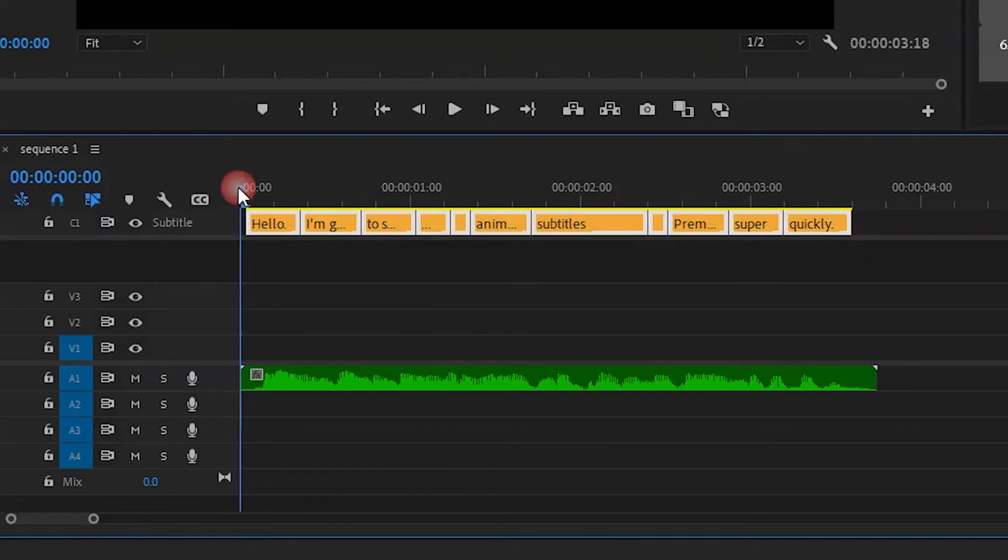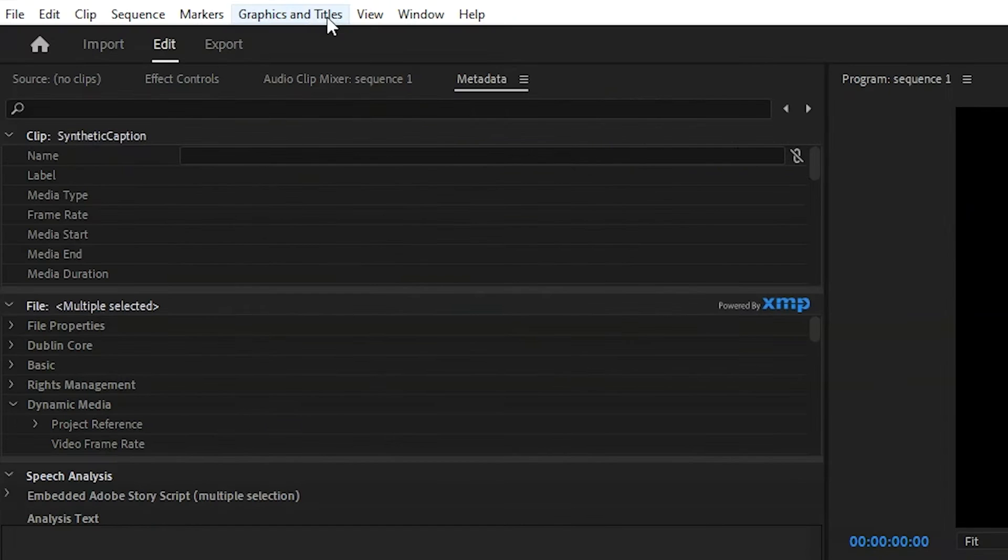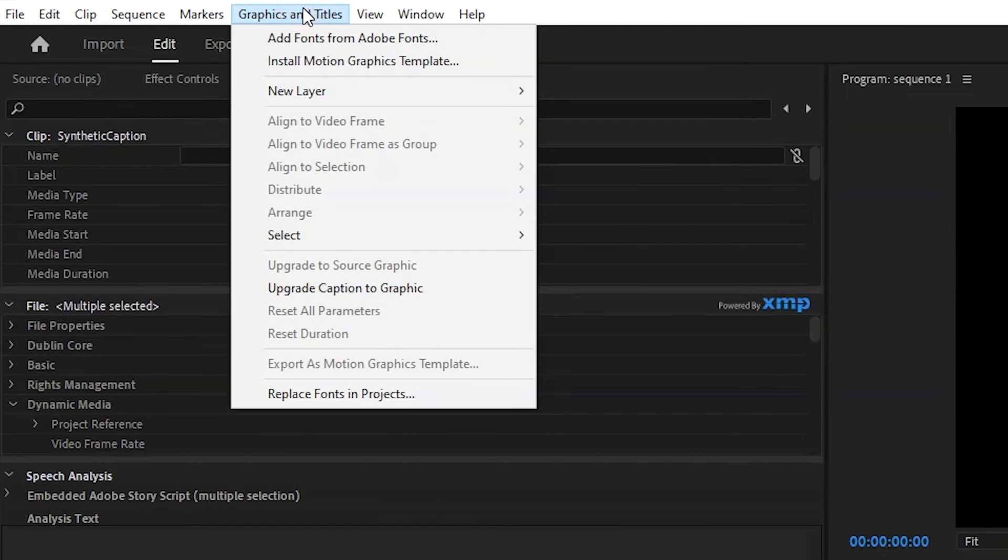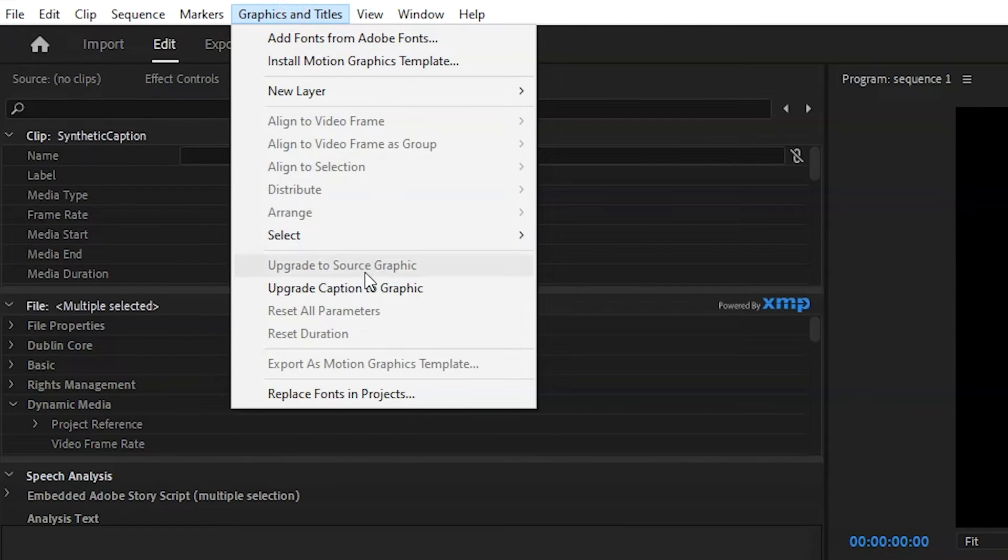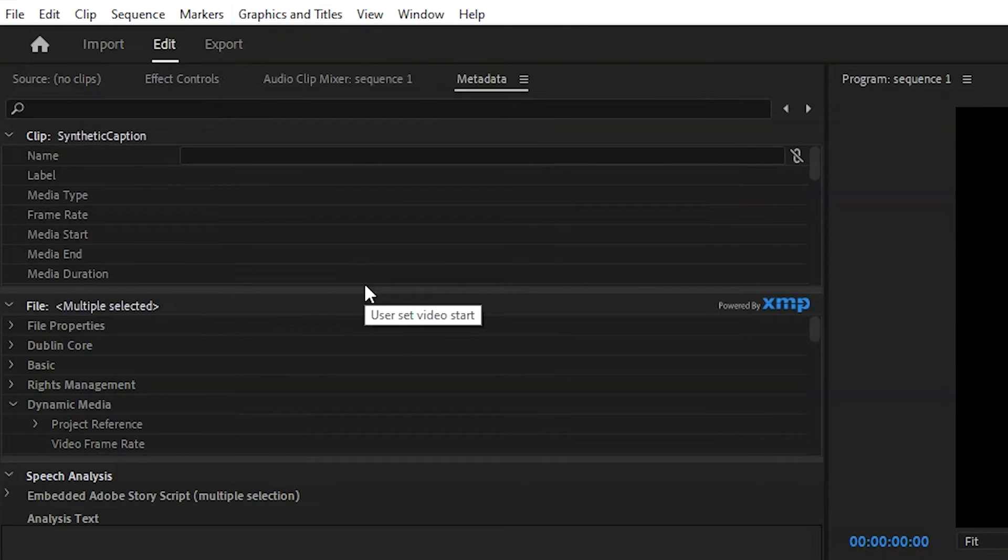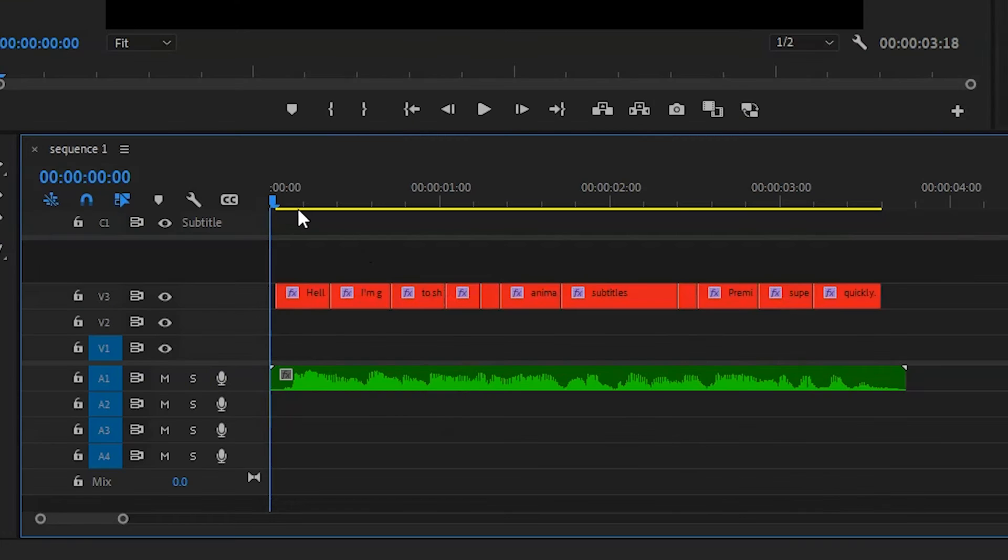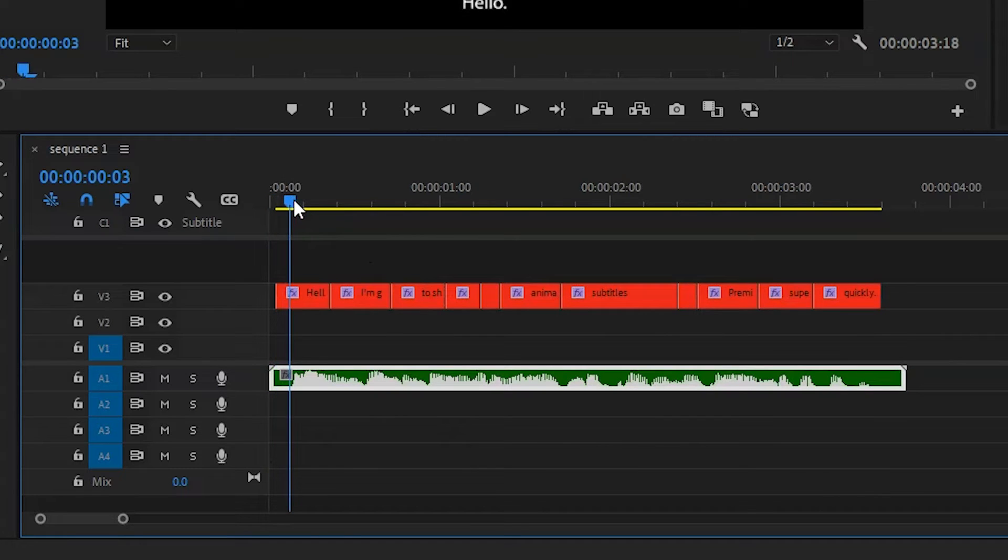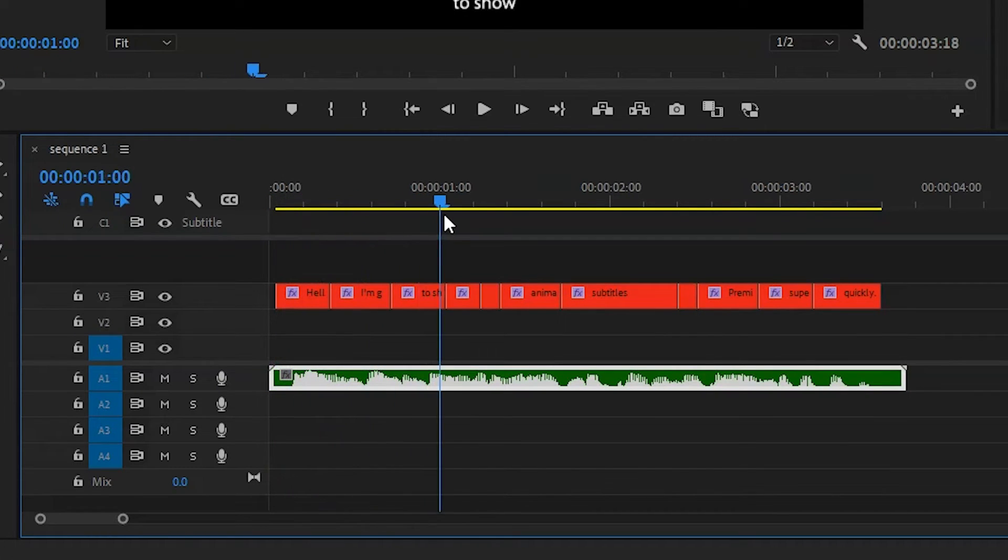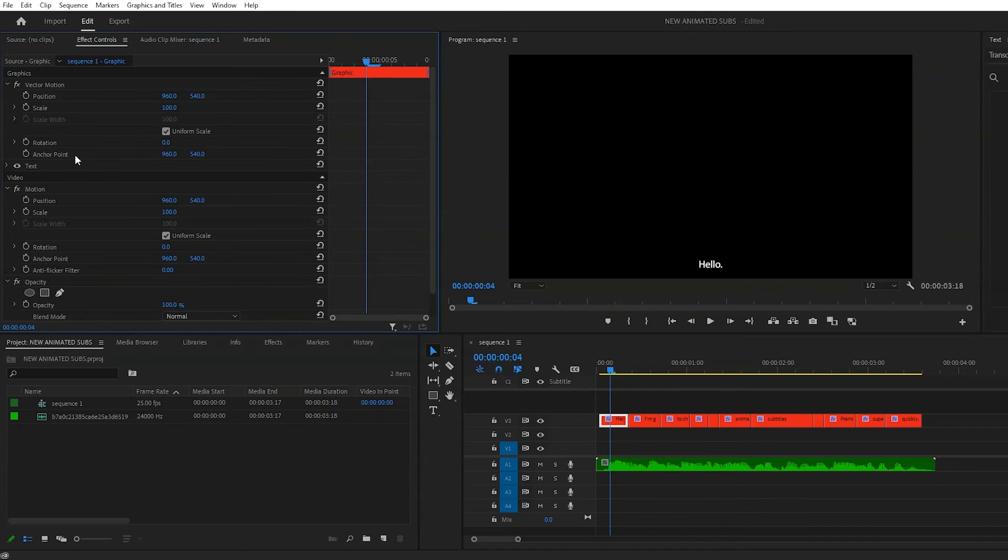Let me show you how to turn it into a text layer. So highlight all your captions, and then go up to Graphics and Titles, and click Upgrade Caption to Graphic. And then you can see on your timeline that all of those captions are now text layers, and we can animate them freely.